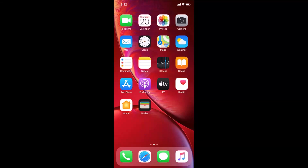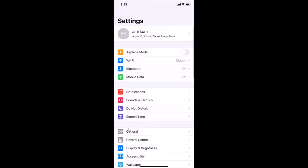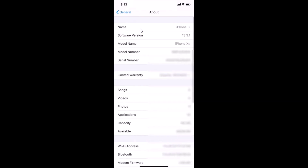Hi guys, in this tutorial I'm going to show you how to enable Wi-Fi calling on iPhone XR. This is my iPhone XR device. Let me open the Settings app, tap on General, then About. You can see I have iOS version 13.3.1 installed on this iPhone XR.